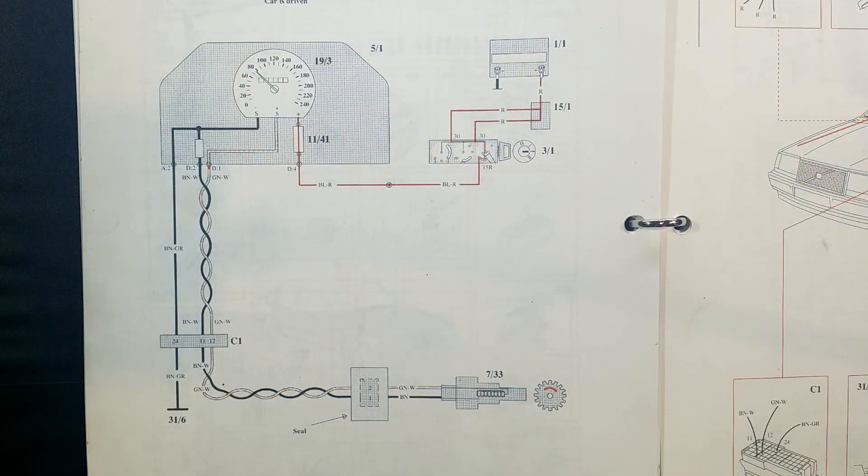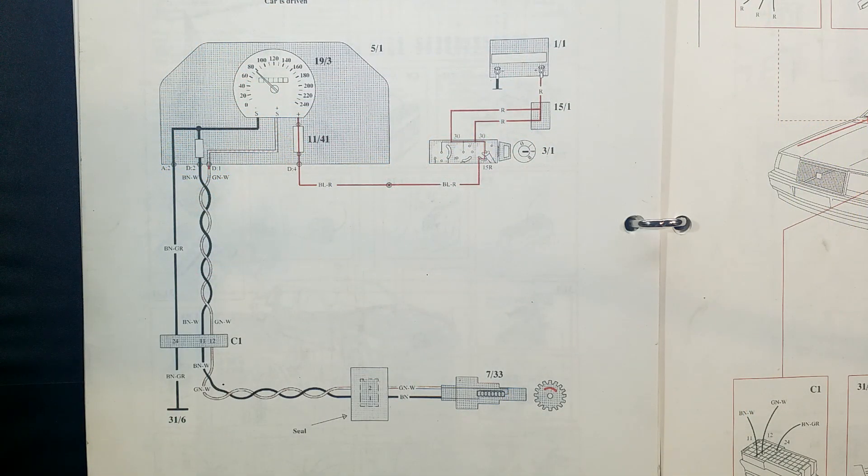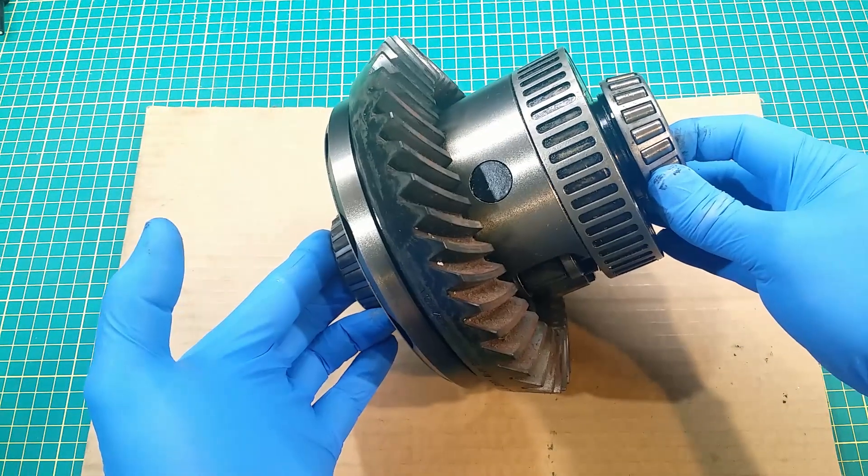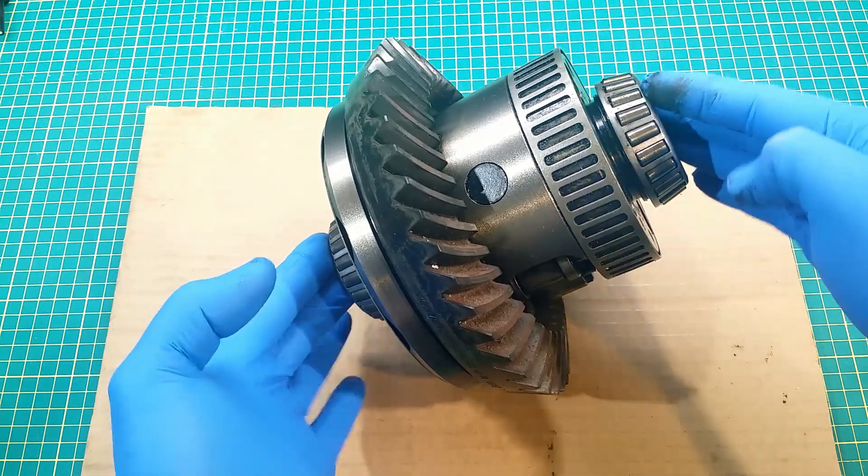But first, let's see how it works. Here I have a differential mechanism from the rear axle.